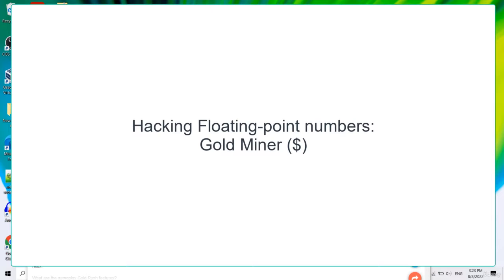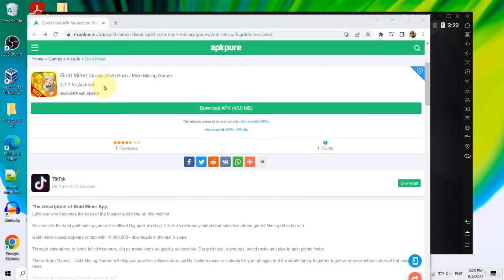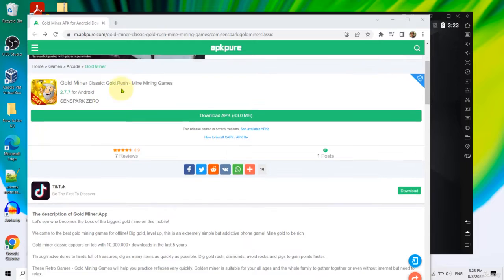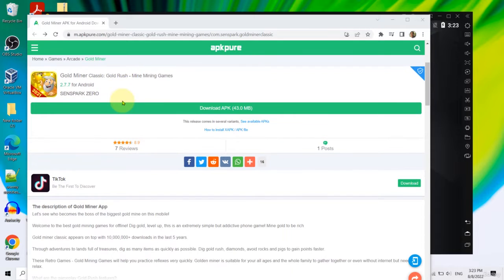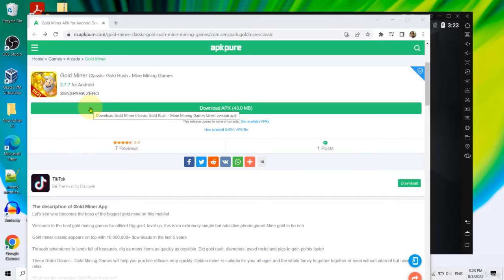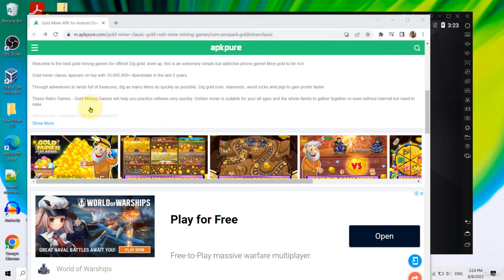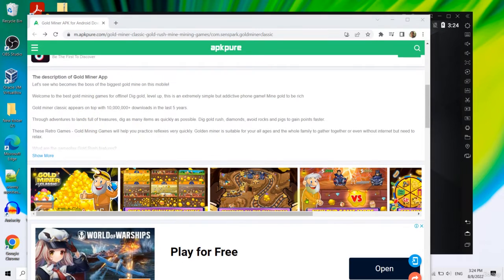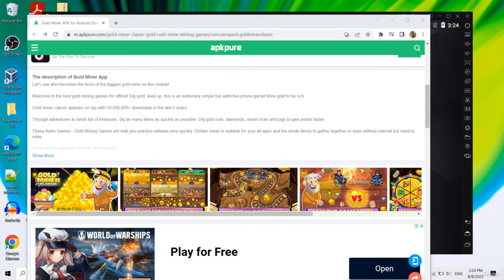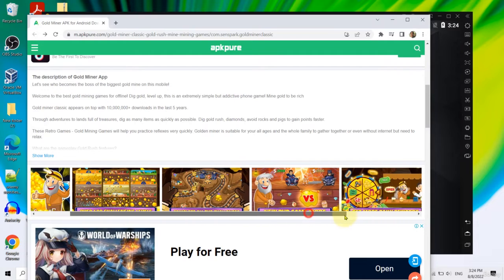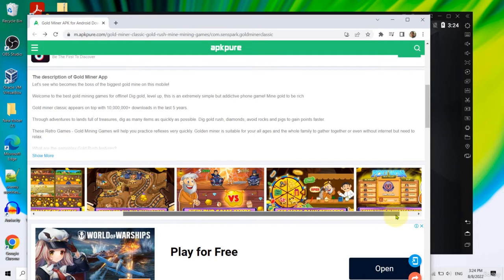Hello and welcome back. Our next game is Gold Miner Classic, which I originally downloaded from apkpure.com. In this game we are going to hack the coins.